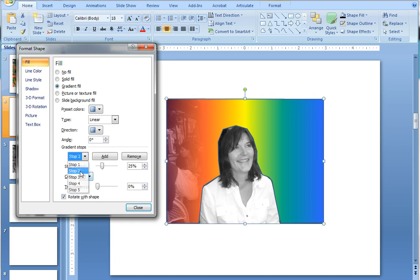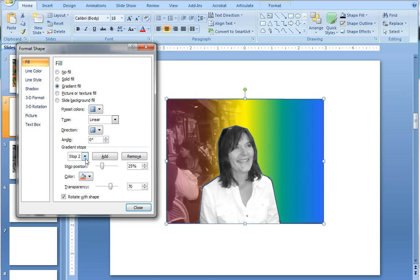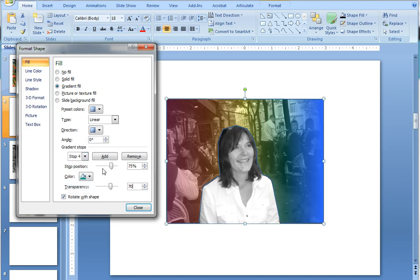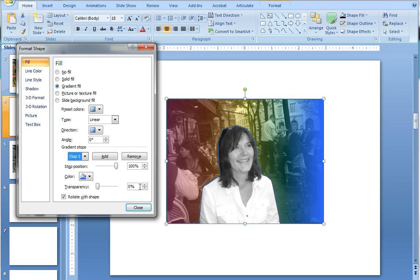Each one of these stops needs its transparency set to a higher level. So in this case I'm using 70% which is bringing through the background and reducing the color, the intensity of the color quite a bit while it's doing it. But the color shift is still apparent, visibly apparent and that's the effect I wanted to create.